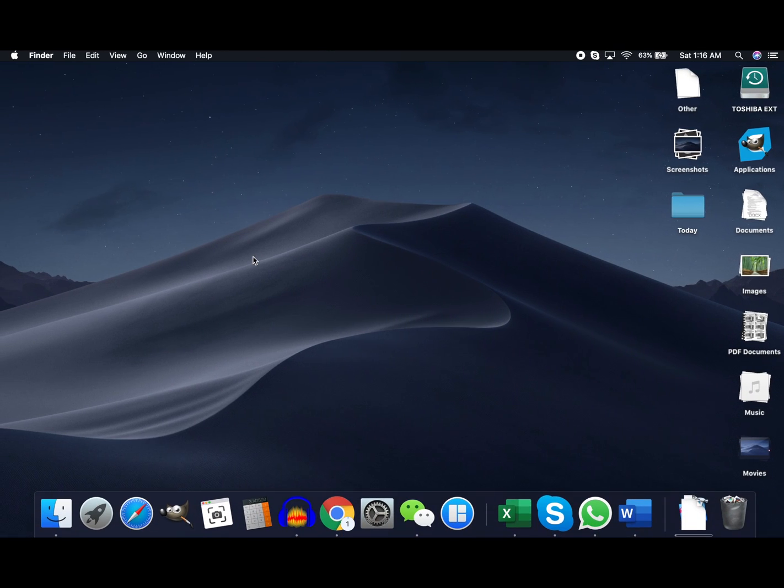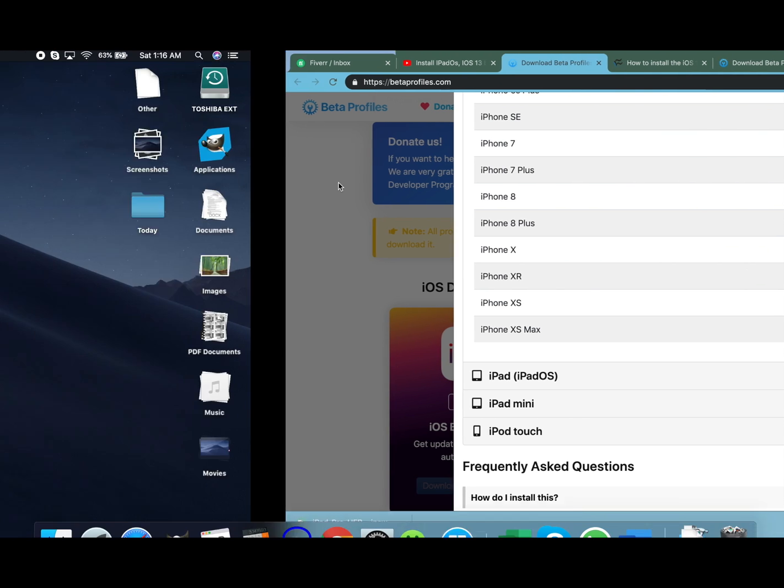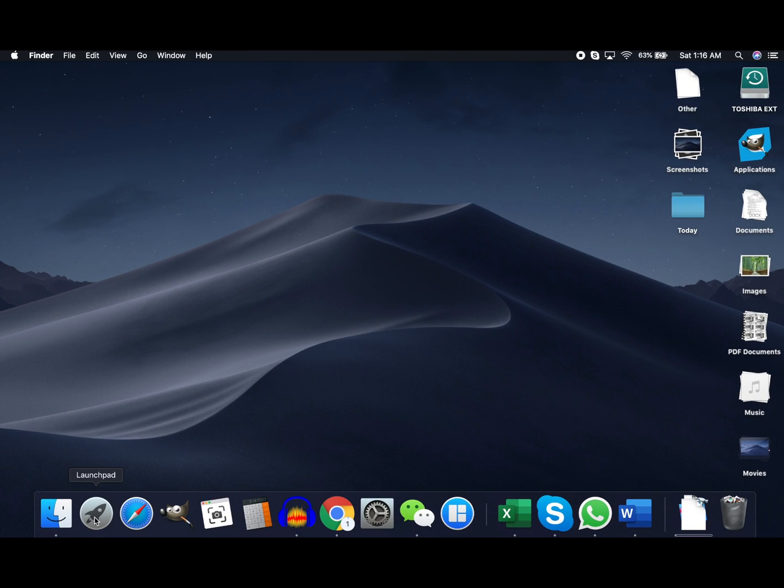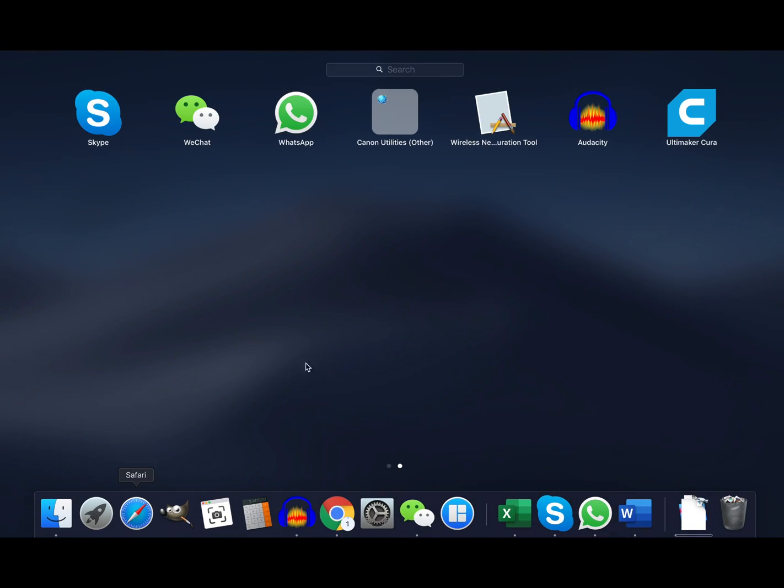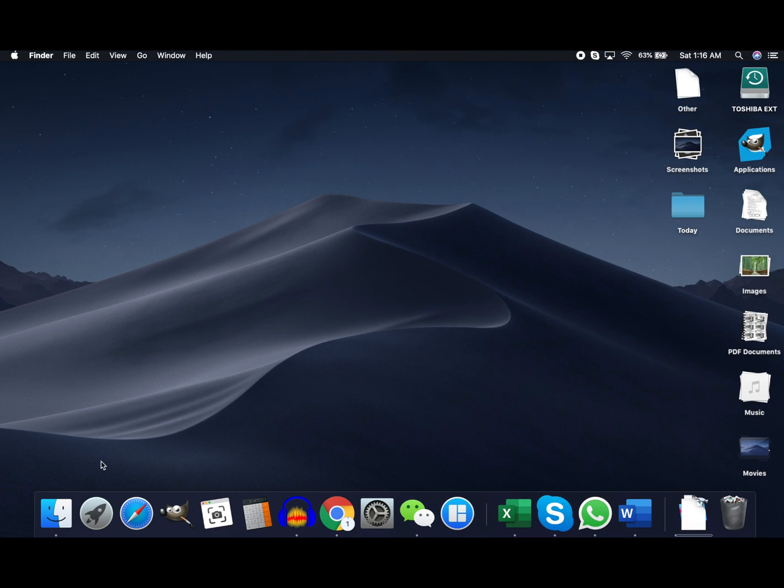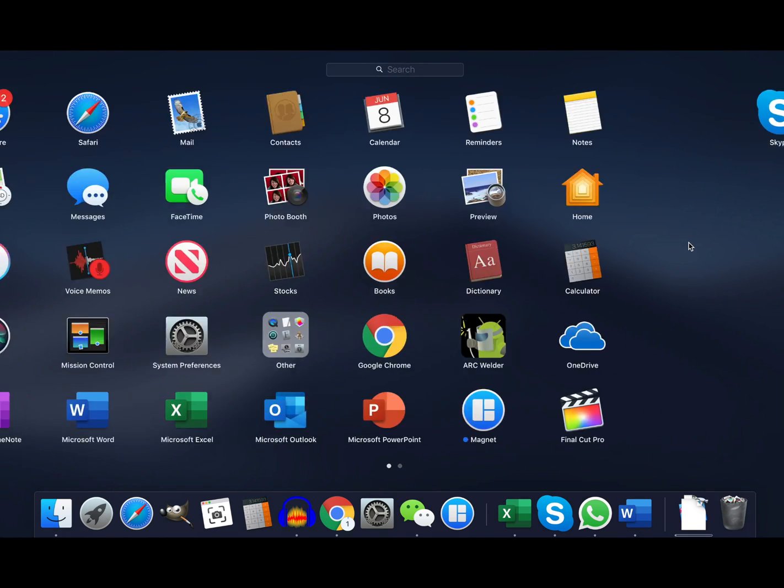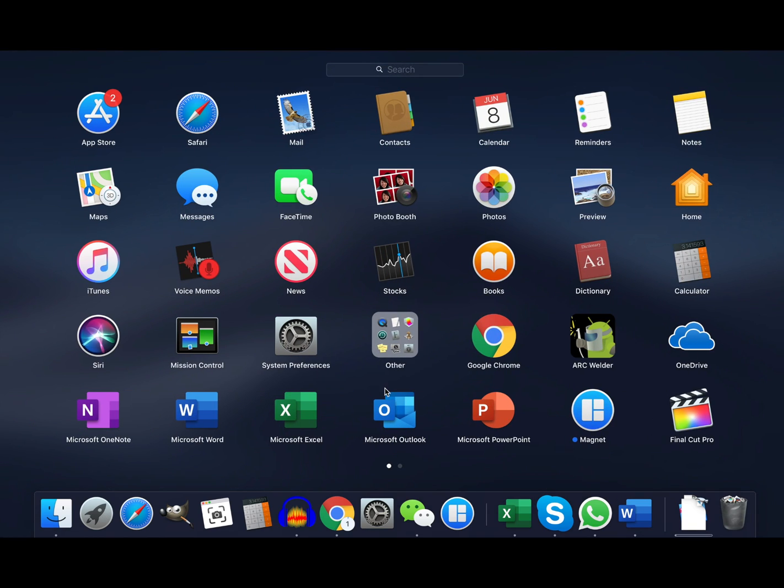You need something called, what do they call it, Xcode. Let me see, yeah it's called Xcode. So I watched a YouTube video and they told me to go to the App Store and download the Xcode. Do not do that, okay? You would not be able to install the iOS 13 if you install the Xcode from the App Store.